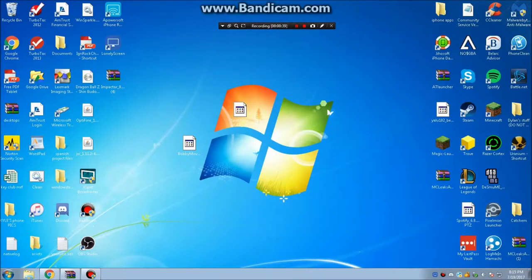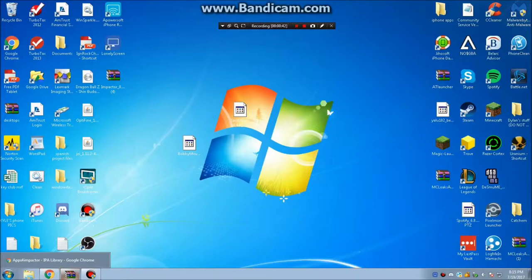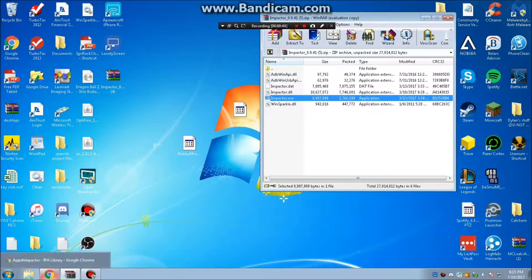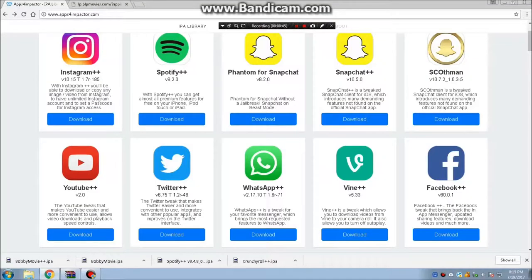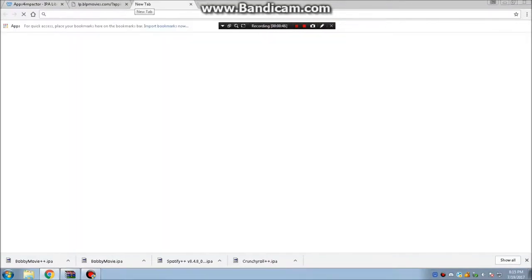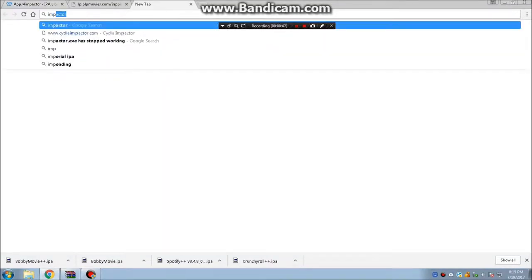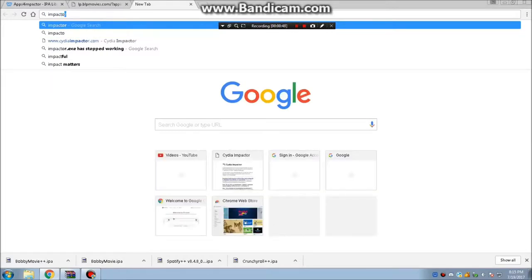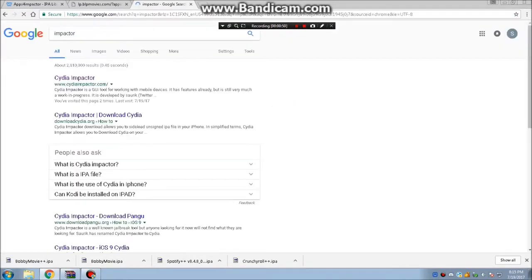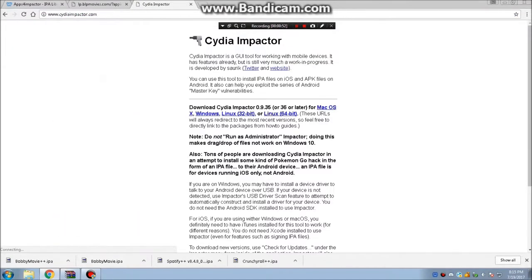You're also going to need Cydia Impactor which will install the IPA file onto your iOS device. Go ahead, search it up into your browser under Impactor and download it for your computer.